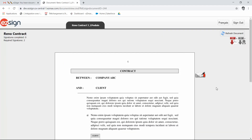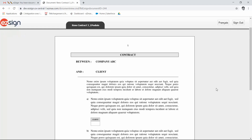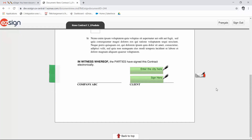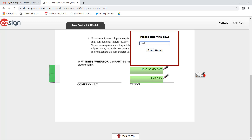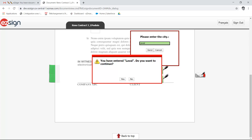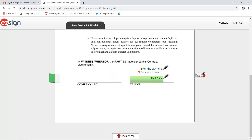You can now review the document and if everything's in order, you can sign as required. Enter the city from which you are signing and click Send. The system will ask you to confirm what you've entered, so click Yes. Next to Sign, click on the block 'Sign Here.'